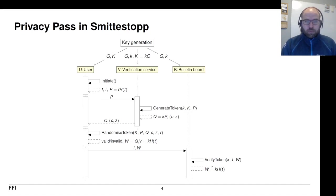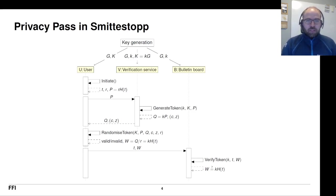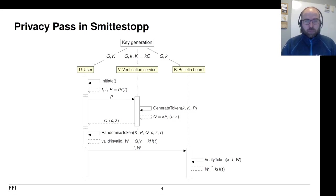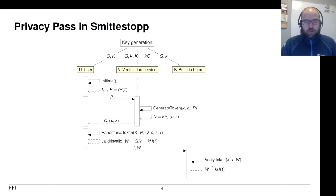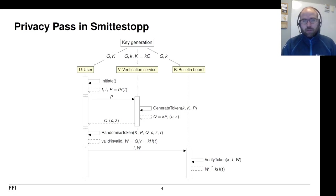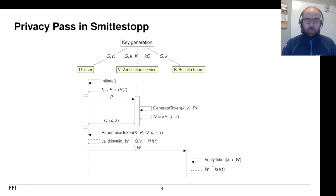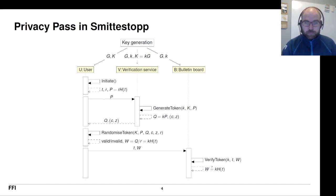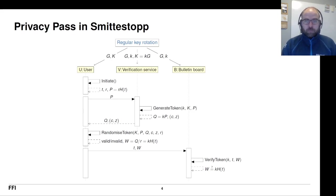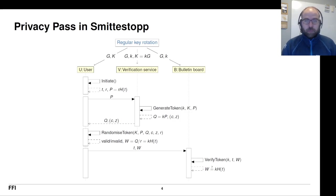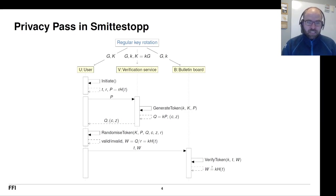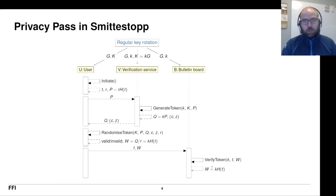But there's something unsatisfactory here. First of all, this model assumes that key generation is done once and for all. But for Smittestopp, it wasn't important that the tokens should not be valid for too long. You don't want something to get a token in the spring and then be among a lot of people in the fall and then submit the token. That would be a problem. So they wanted to have regular key rotation. And the only way we could do that was by generating new keys all the time and distributing them to the app and to those different services. That's a bit cumbersome.